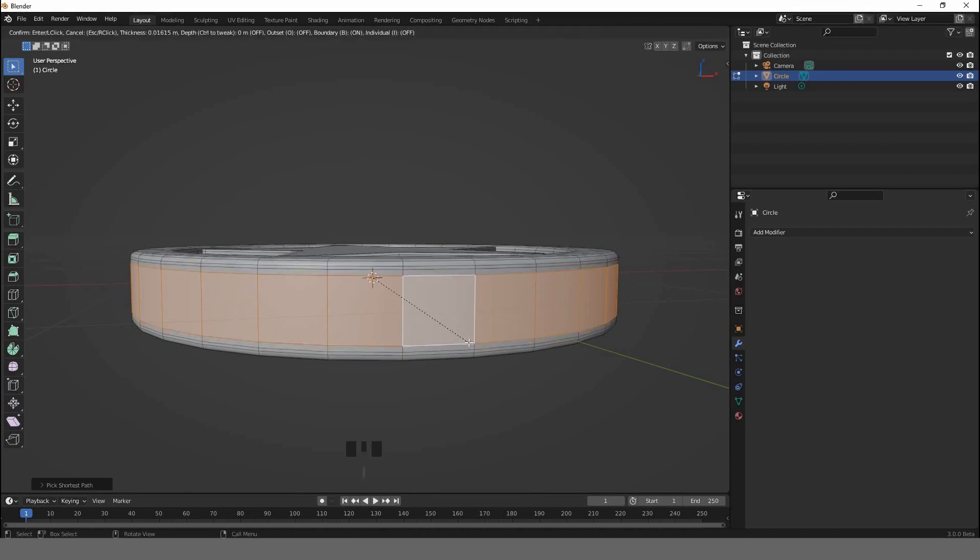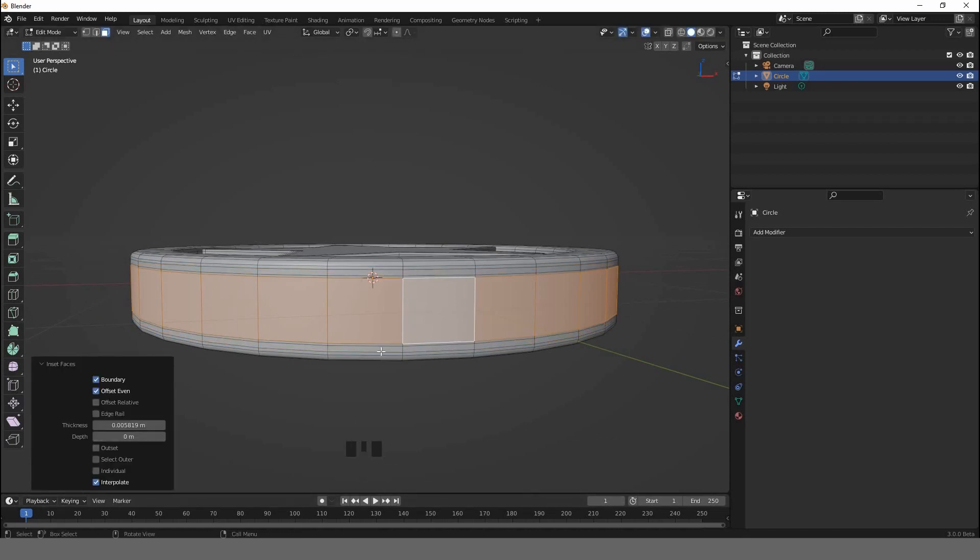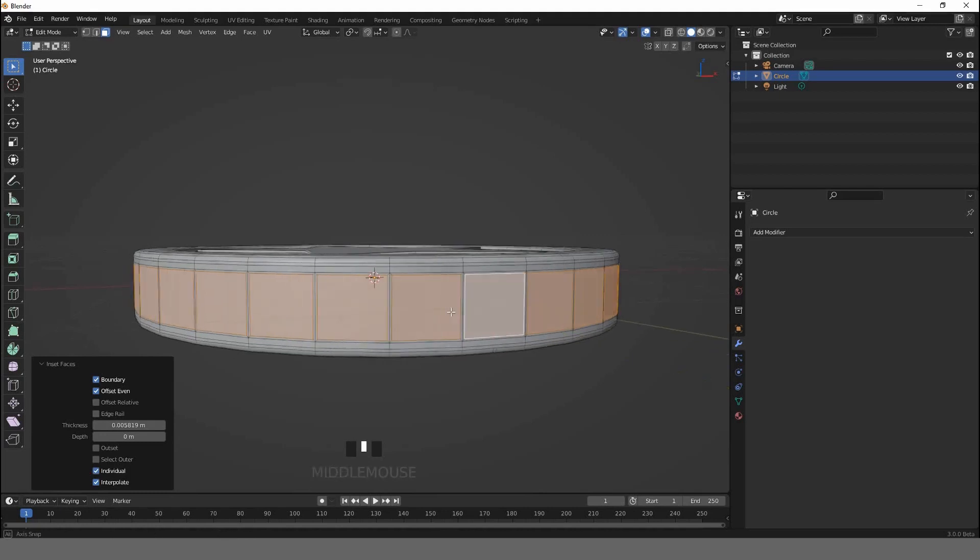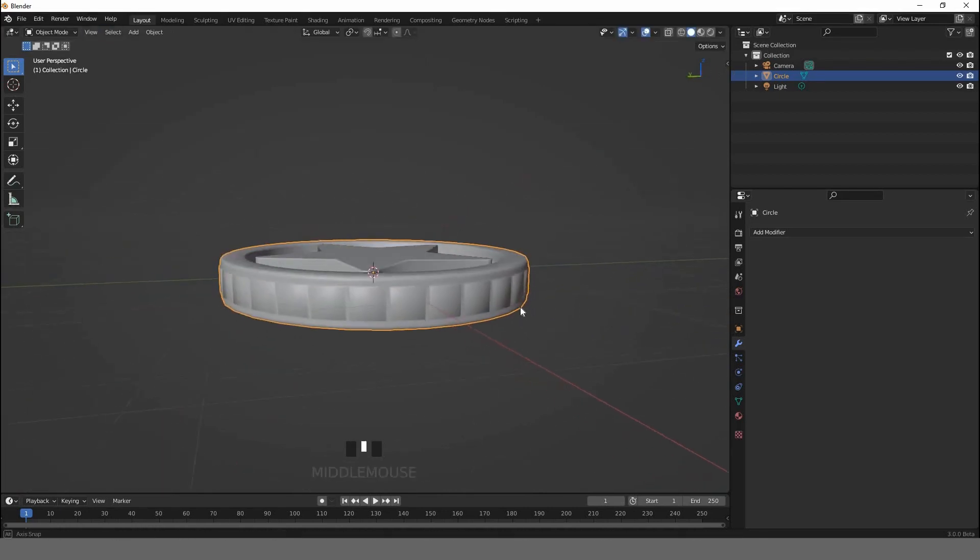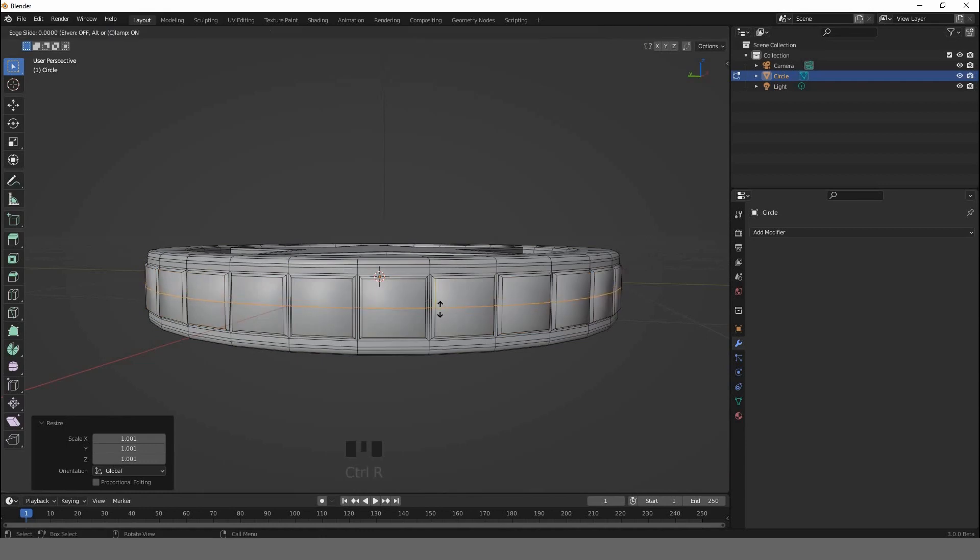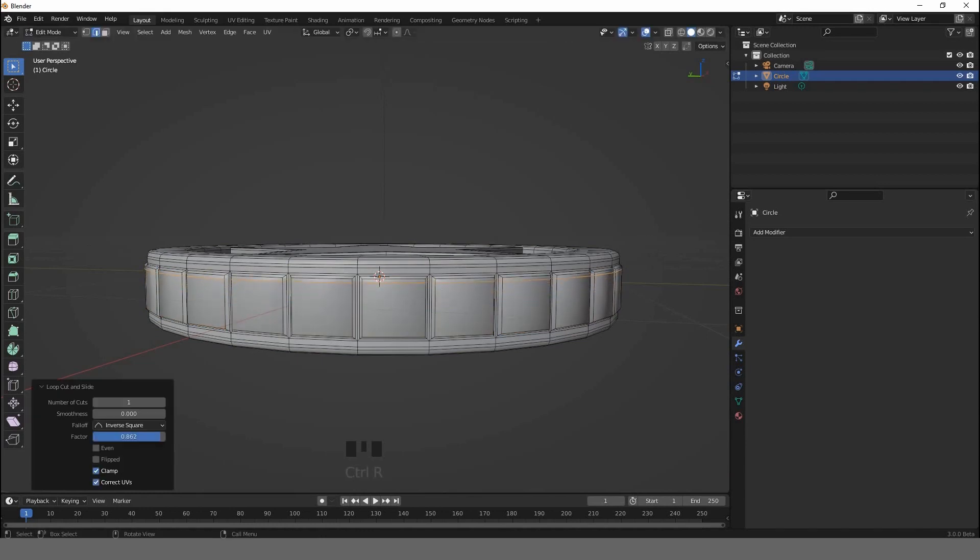Hit I to insert faces. Click on this box, hit I again, activate Individual. We can scale these faces out or in, it's up to you. Ctrl+R and add support loop cuts on the top and support loop cuts on the bottom.